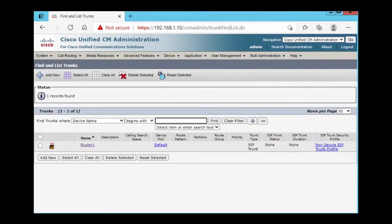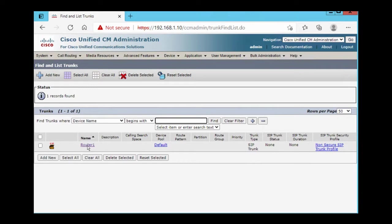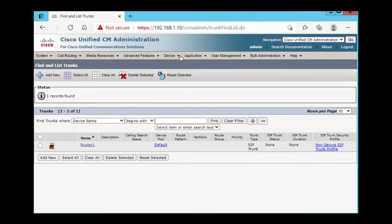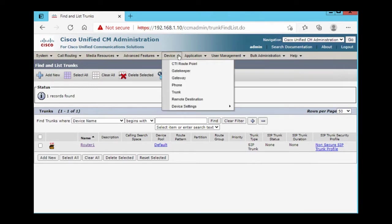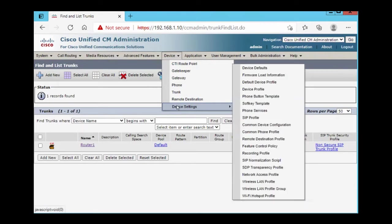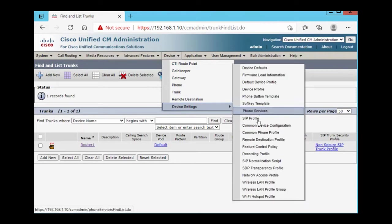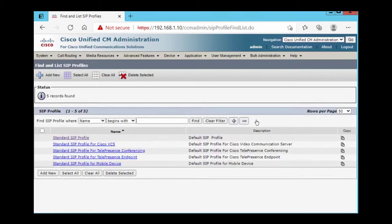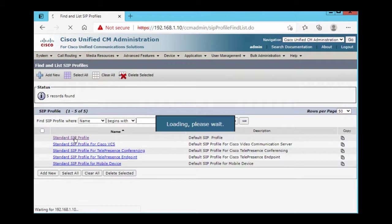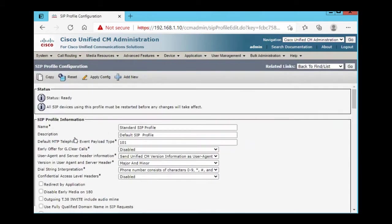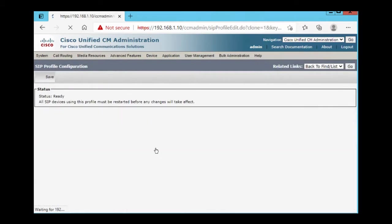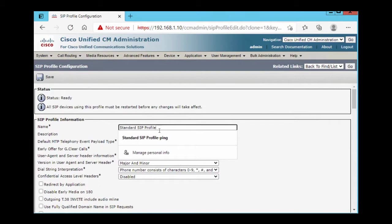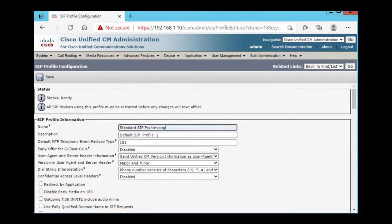Okay, we can enable options ping for our SIP gateway. That is a good option for troubleshooting. So we need to go on device, device settings, SIP profile, standard SIP profile, copy and give it a name.